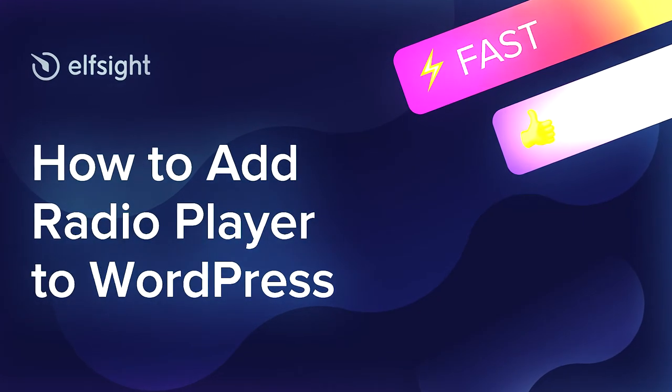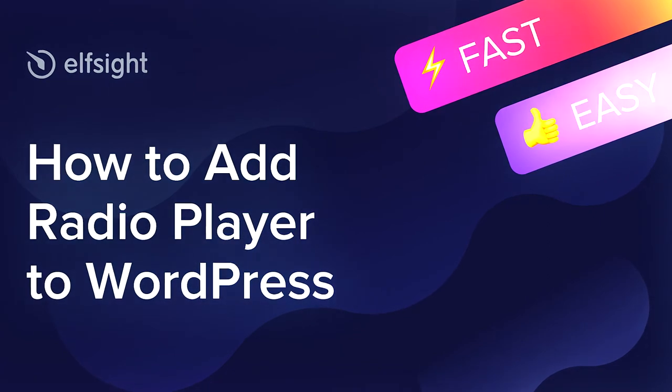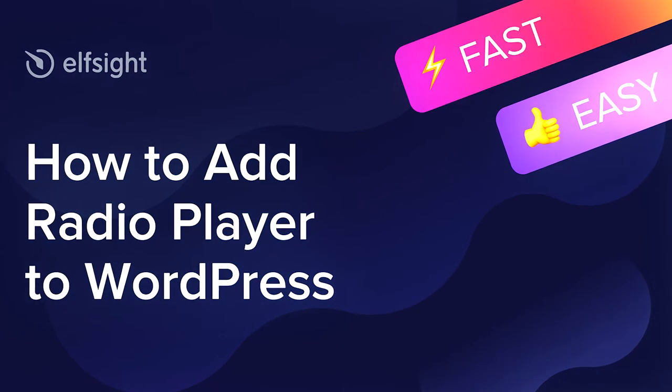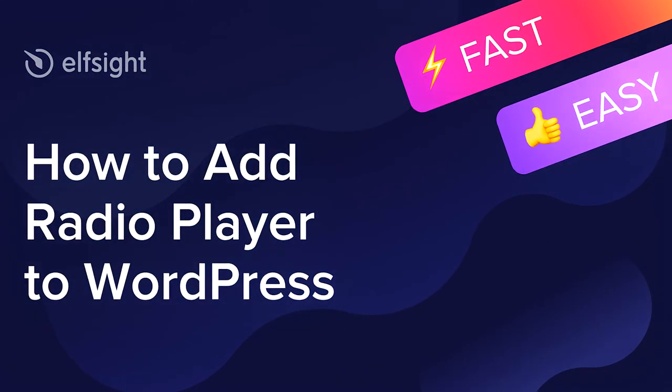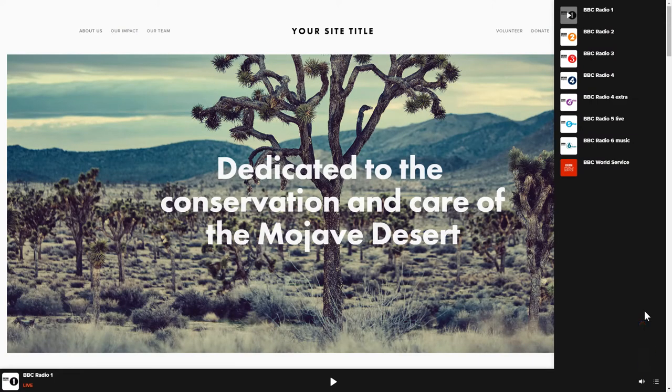Hi everyone, this is Maggie from Elfsight. In this guide, I'm going to show you how to add Radio Player to your website. It will only take 2 minutes and you don't need any specific skills to do it.